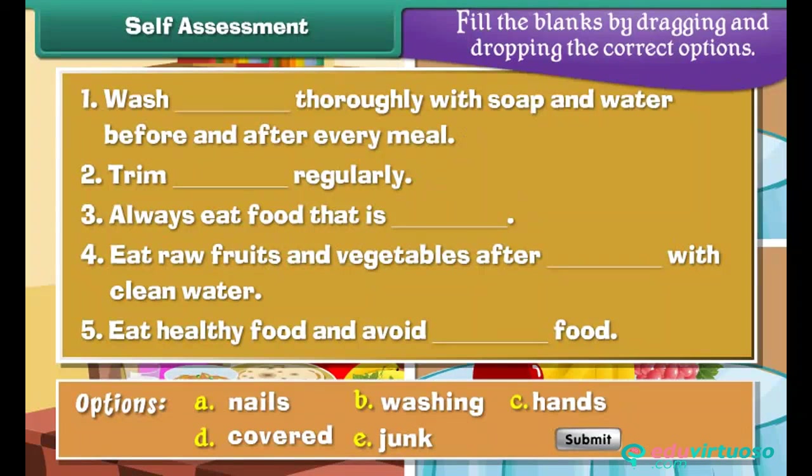Self-assessment: It is time to check what you have learnt. Fill in the blanks by dragging and dropping the correct options.